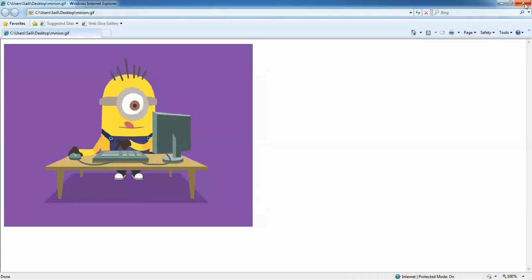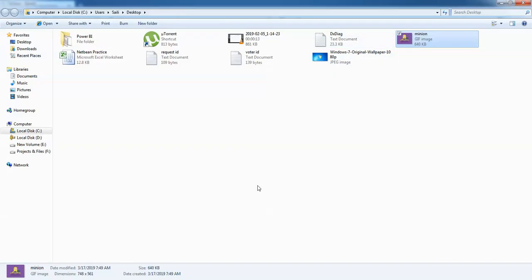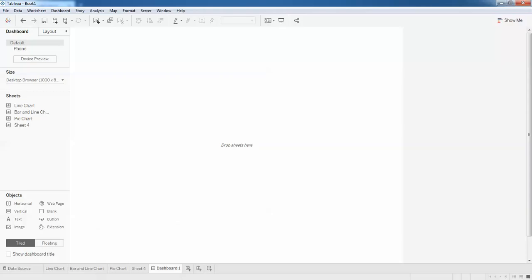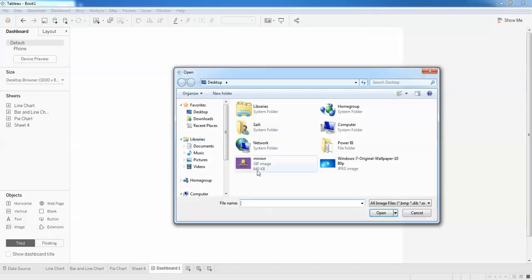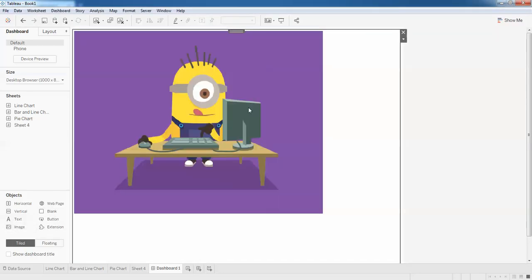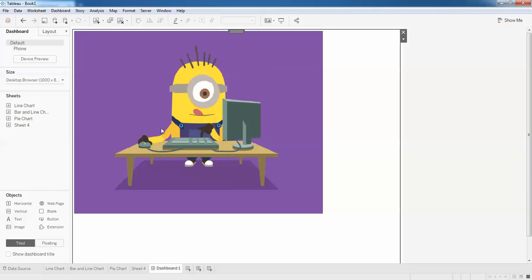So the same image I would like to show. I'll just click on my dashboard and click on image. You can see the image is not at all moving. I don't want this kind of image to be placed in my dashboard. I want the actual image which is actually moving - the minion is moving the cursor and pressing the keyboard.